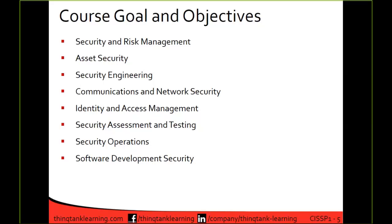In communications and network security we're talking about security in the infrastructure. Domain five is identity and access management. Domain six is security assessment and testing. Domain seven is security operations. Domain eight is software development security. They used to have ten domains, but a couple were somewhat repetitive, so they've combined and streamlined the process down to eight. With regard to the exam, domains one, two, and four are probably the most important, carrying the lion's share of what's going to be on the test — but you will see things from all domains.